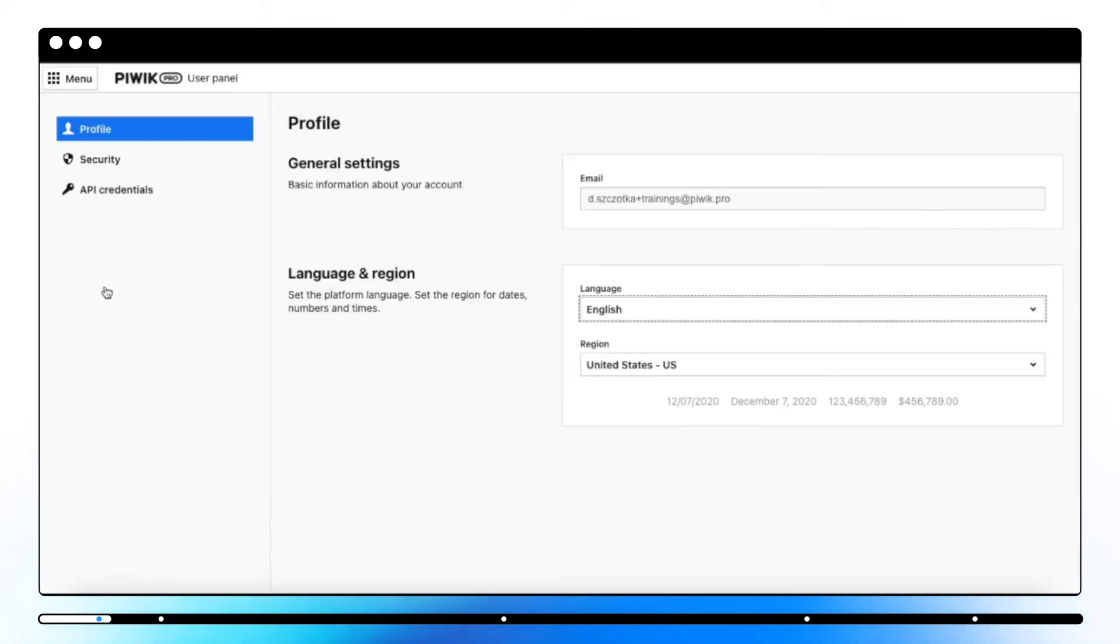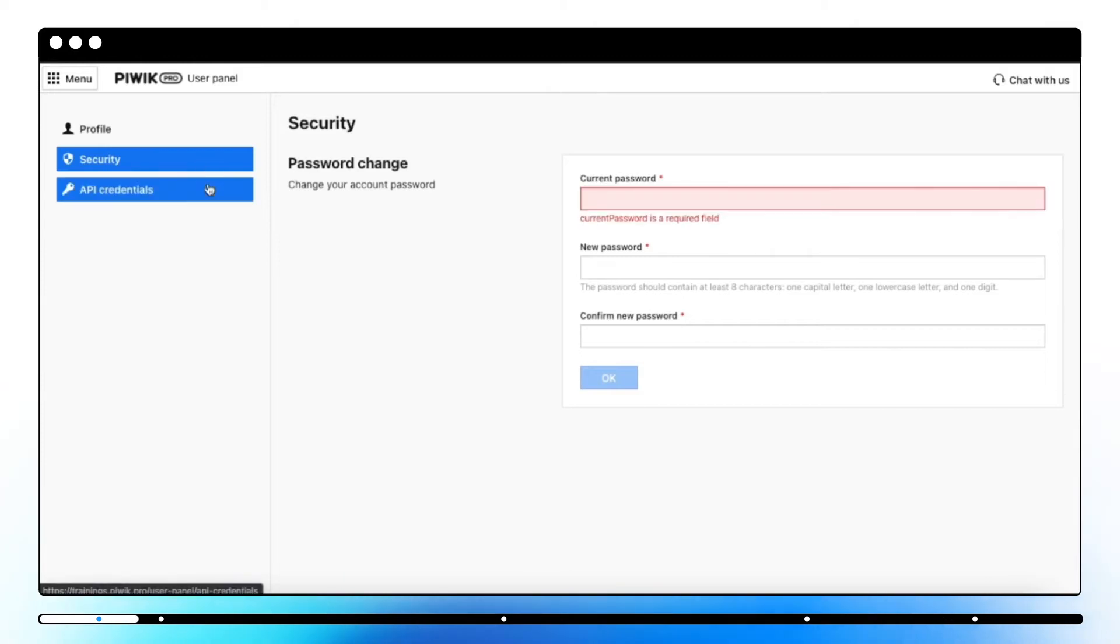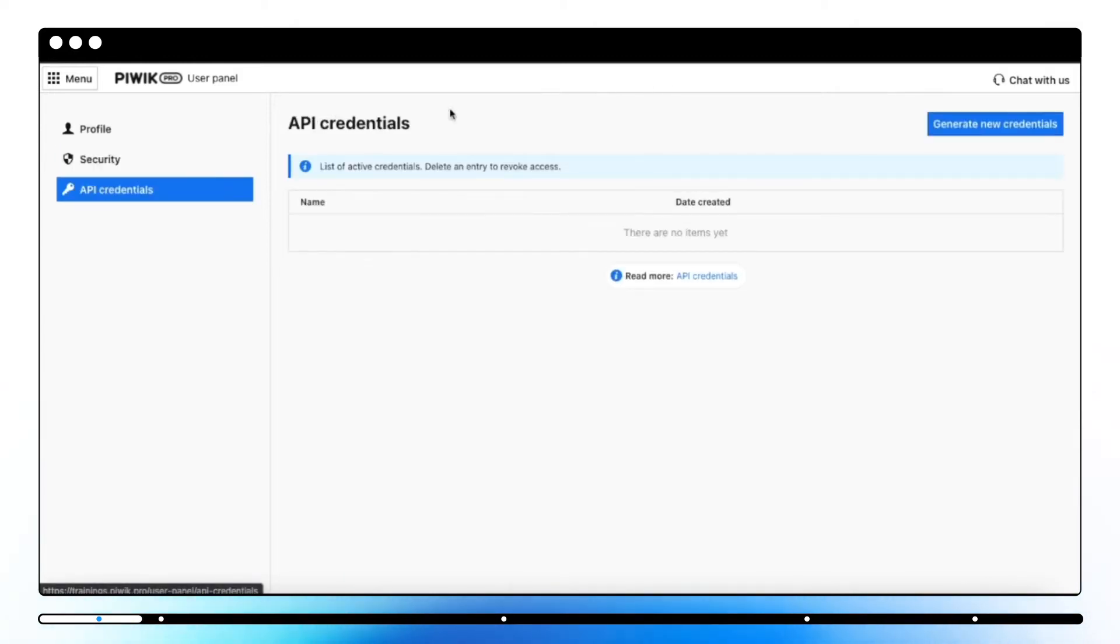In User Panel, you can set platform language and region for dates and time, change your current password, and generate API credentials to access Piwik Pro API.